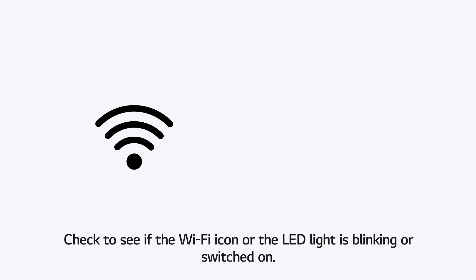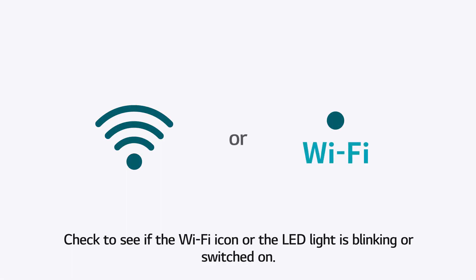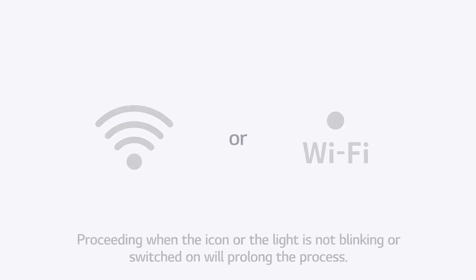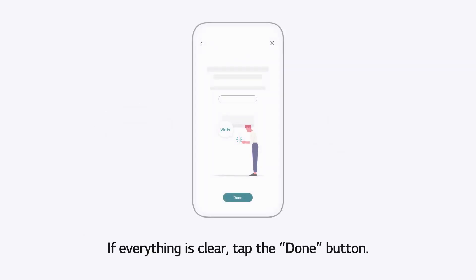Check to see if the WiFi icon or the LED light is blinking or switched on. Proceeding when the icon or the light is not blinking or switched on will prolong the process. If everything is clear, tap the Done button.